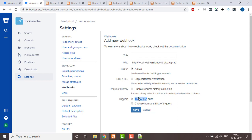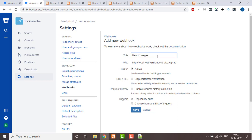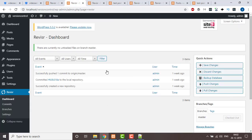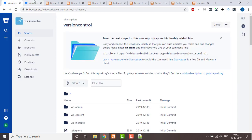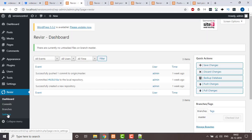On the push event to your repository — whichever branch you select, in our case master; you can select dev or QA — give it a title like 'New changes to be pushed'. So whenever you make any new commit to a branch, this webhook will be triggered.